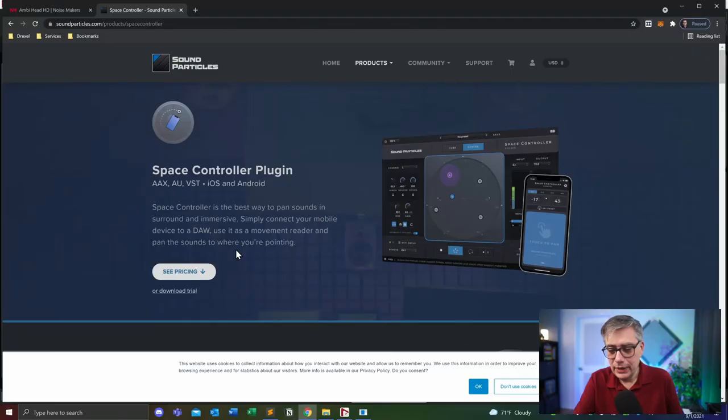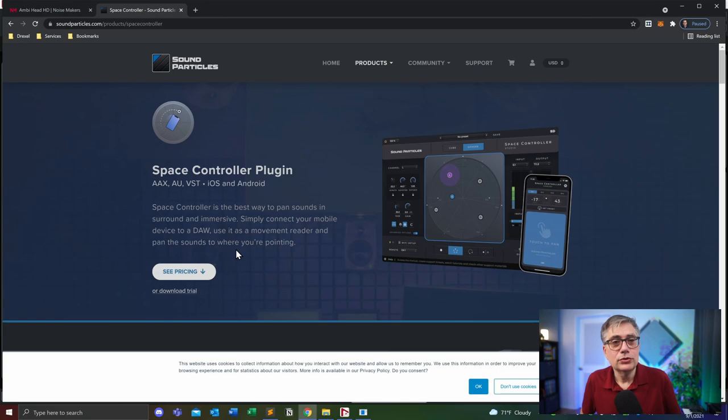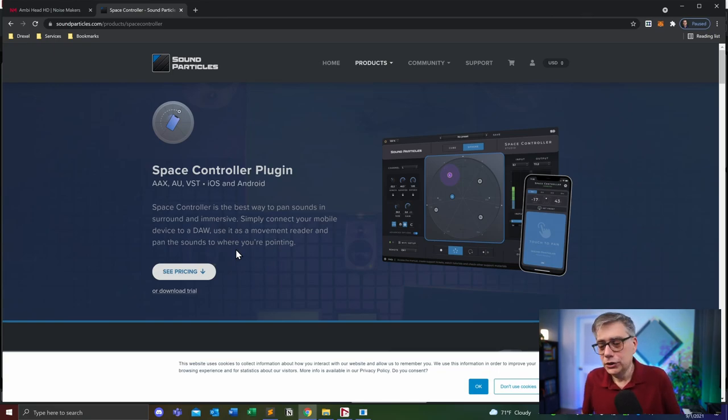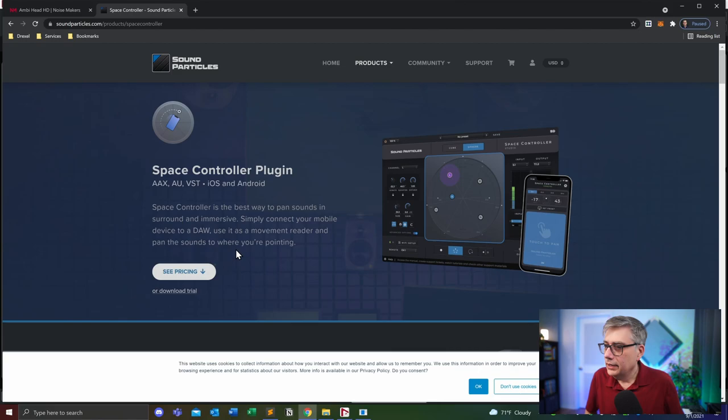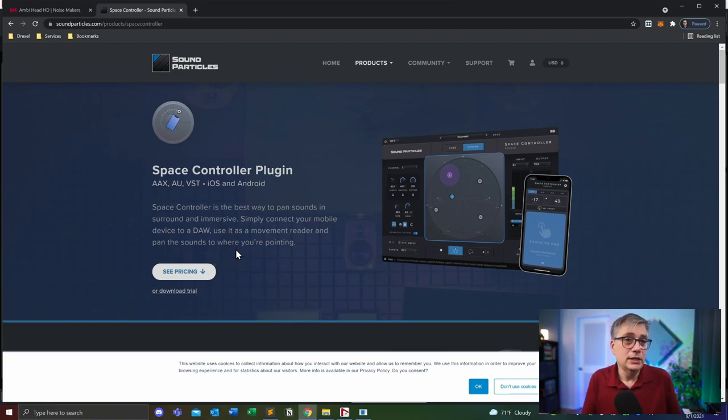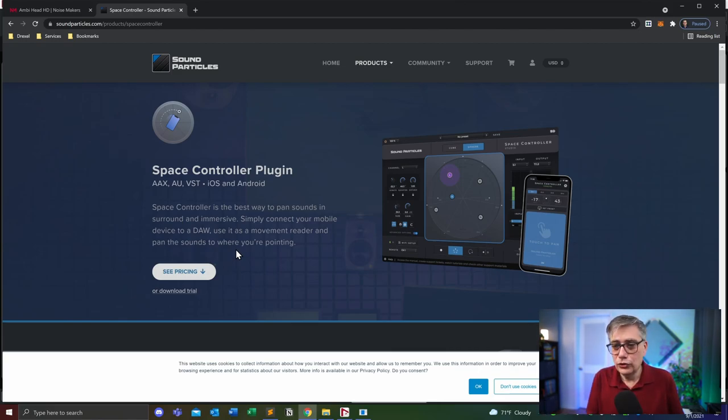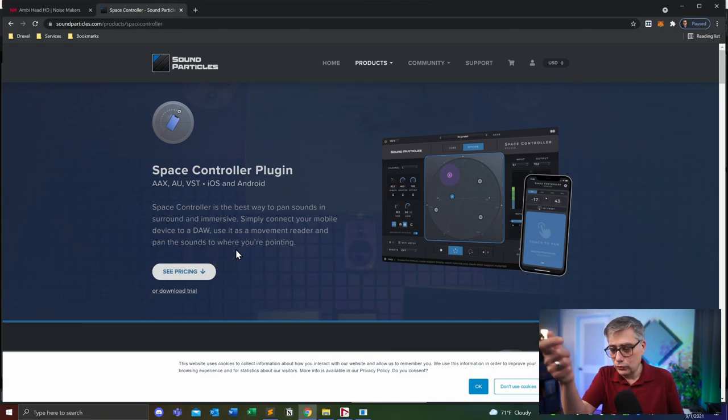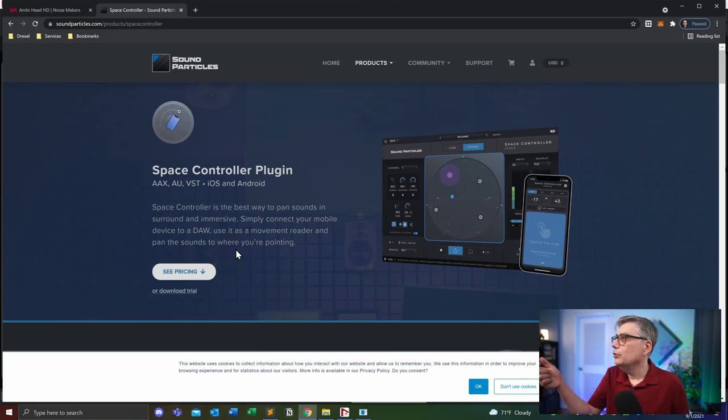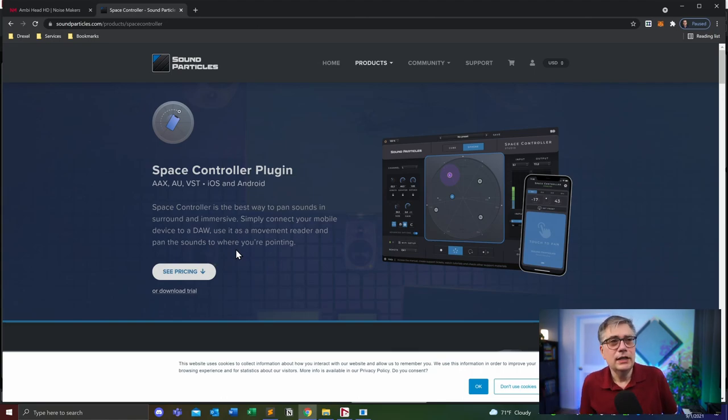Now today I would like to make a little review on a product that was released not that long ago. It is a new panning plugin, actually an entire new panning paradigm, and that is Space Controller by Sound Particles. What really caught my attention is the idea that you can use a phone as a panning device. So instead of using your knobs, you would point your phone in directions where you want your sound to be and then you can pan that way.